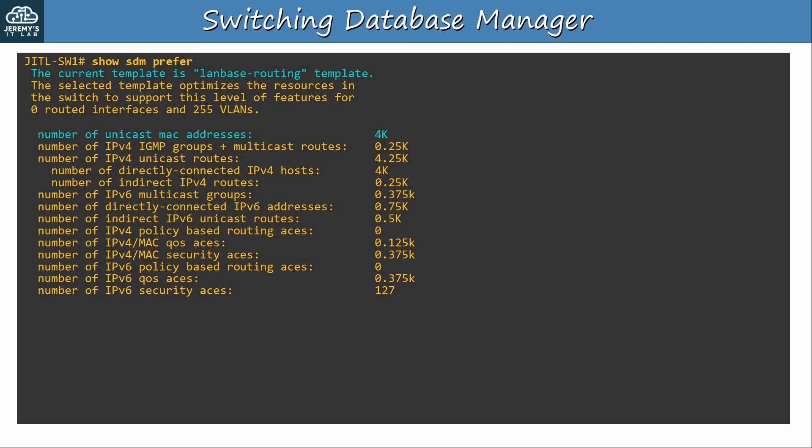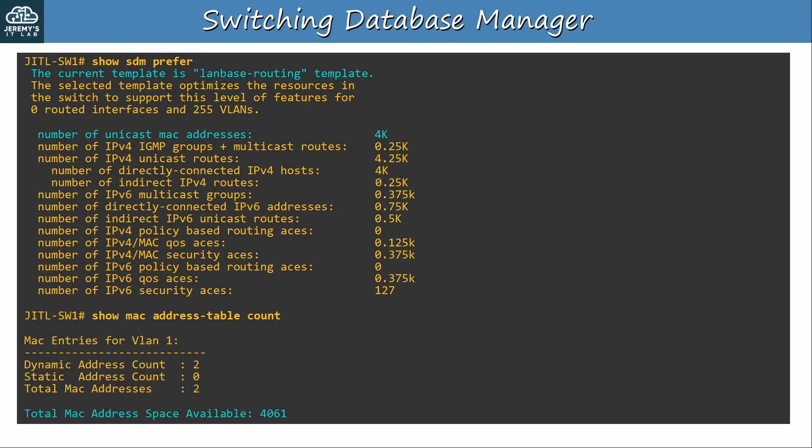Okay, the switch reloaded, and I used show sdm prefer again. As I've highlighted, it is now using the LAN-based routing template. The number of MAC addresses allowed with this template is 4,000, as I showed before. To confirm, I used show mac address table count, and as you can see, the total space available is actually 4,061 MAC addresses. Currently only two are in use, for my PC and my router. So, in my case, I clearly don't need to worry about changing the SDM template, it doesn't matter. However, if I was using many more MAC addresses, I might want to change back to the default template.